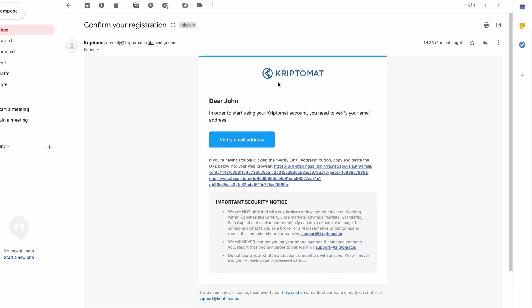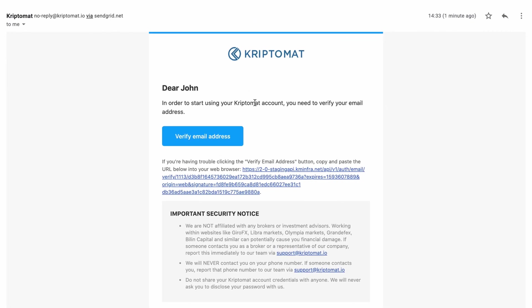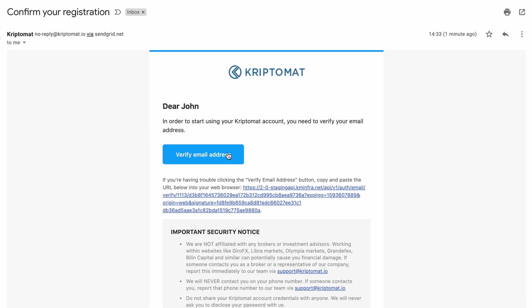Here, you can either click the Email Verification button or copy and paste the provided URL into your browser. This is how you prove you're the owner of this email address. It's an important step in securing your Cryptomat account. Click the Verify Email Address button.